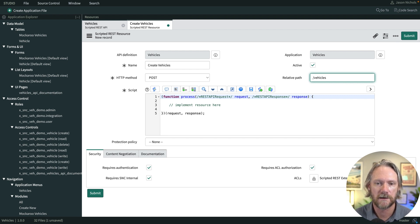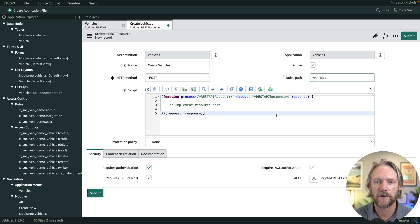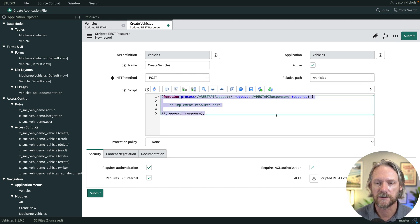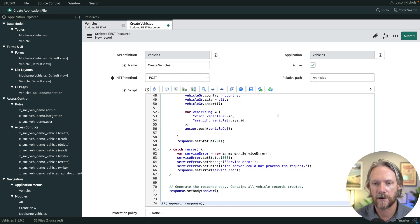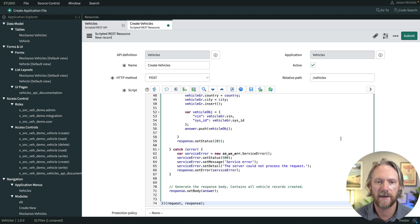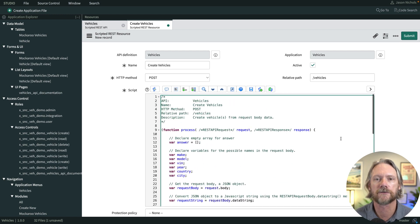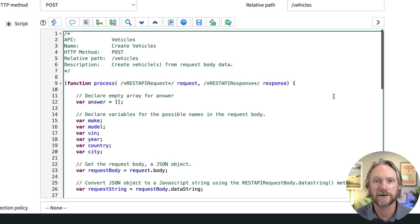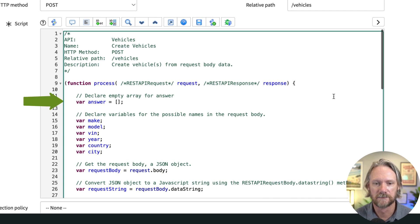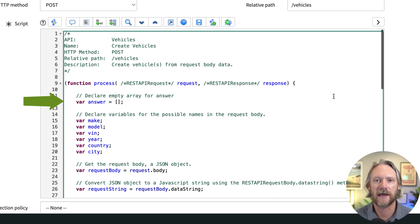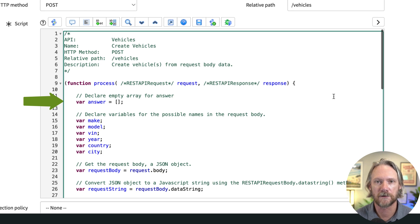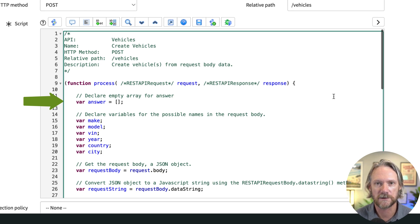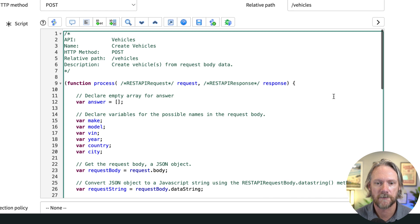In the script, I've got a predefined script that I composed earlier, so I'll just pop that in there and we'll talk through it section by section. Similar to the previous two resources, the first piece of the puzzle here is to declare an empty array which will be pushed out to the object at the end of the script.